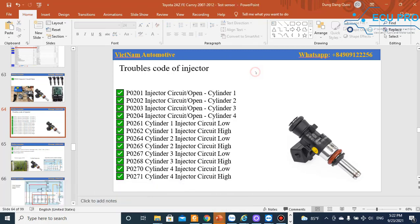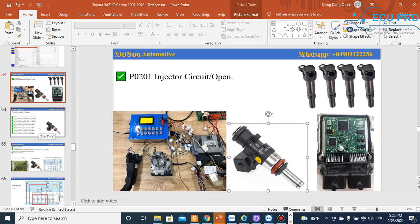Hello everyone. Today in this video, I will guide you how to handle trouble related to the injector.